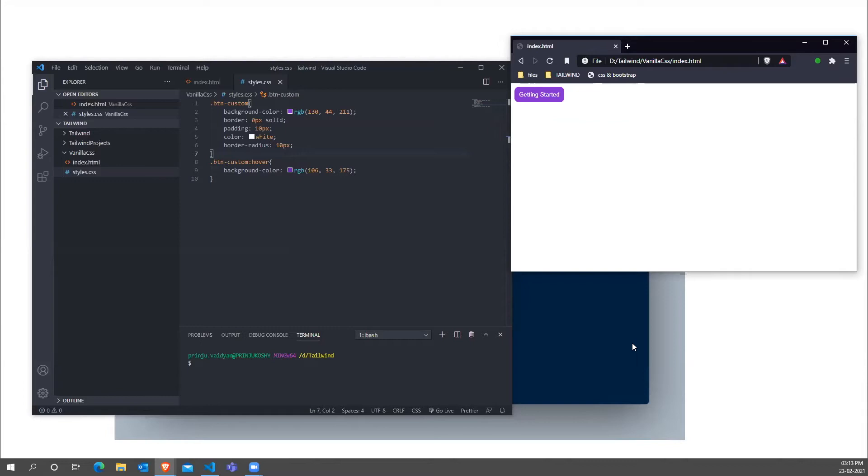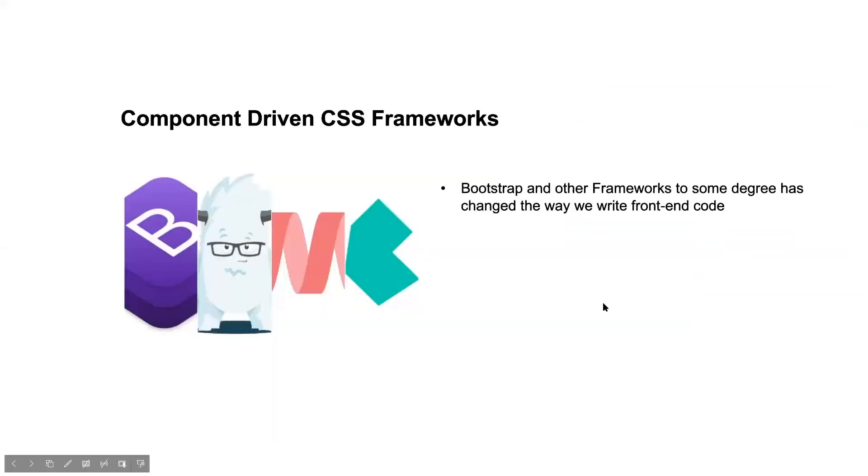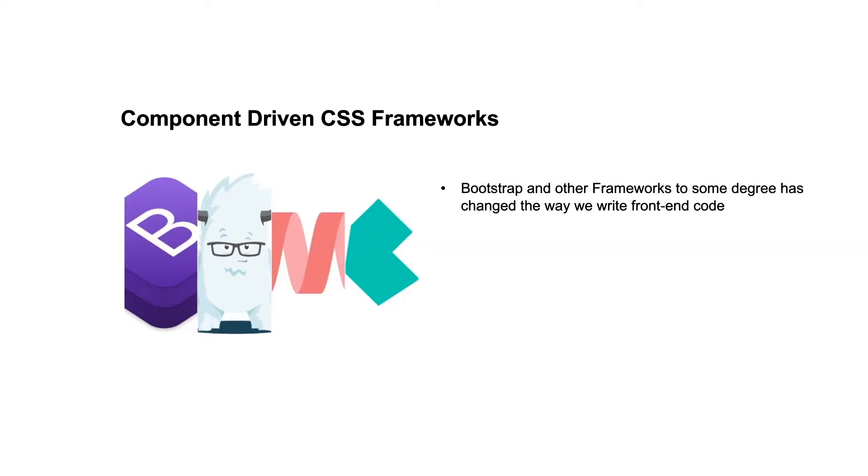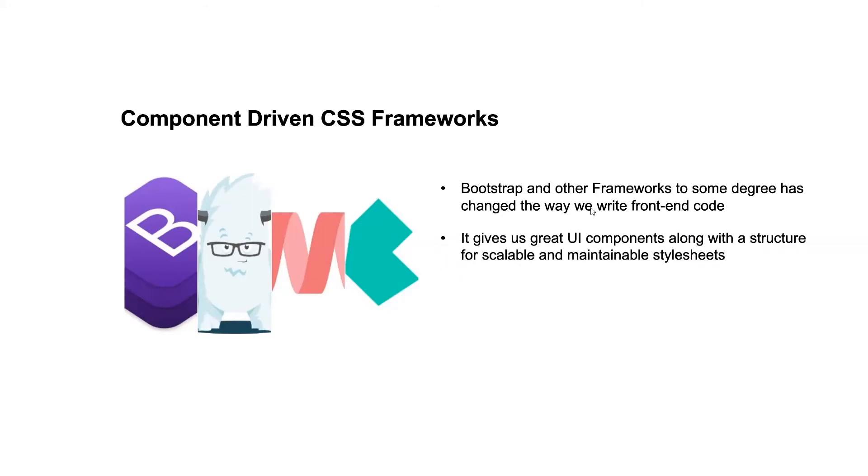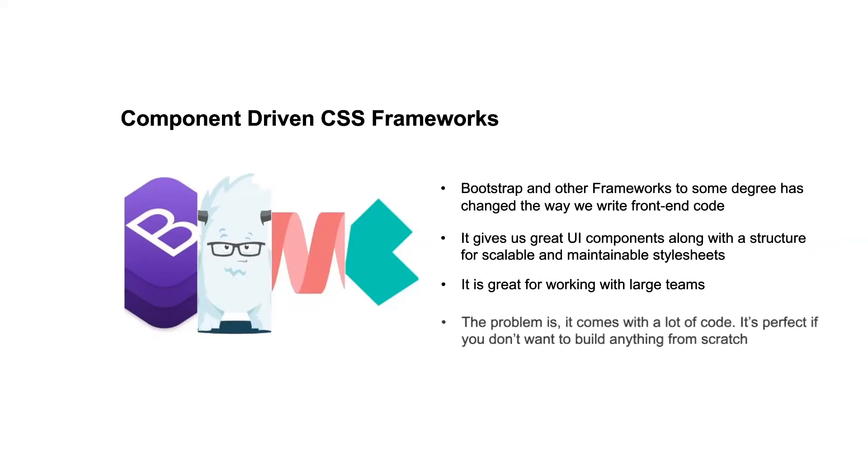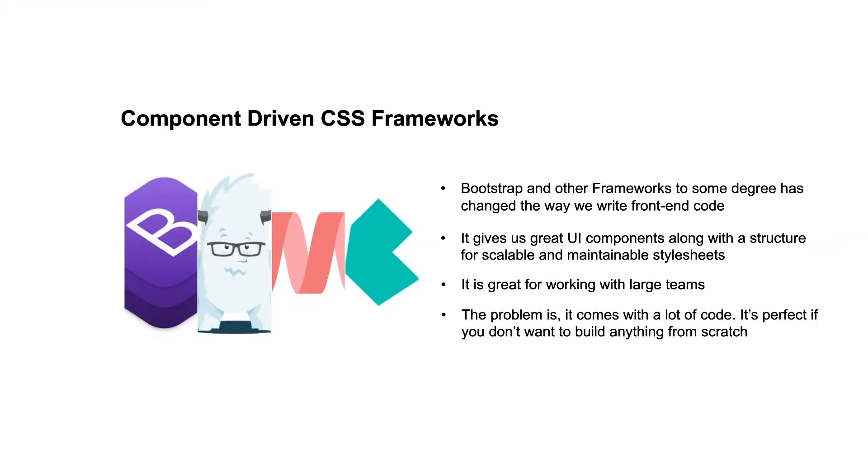So Bootstrap is a component driven framework. Examples for component driven frameworks are Bootstrap, Foundation, Material, and Bulma. So they provide us with predefined CSS components like a button. They give us predefined components like button, cards, checkbox, all those things. They have styled all this and given to us ready to use. So Bootstrap and other frameworks has changed the way we write front end code. It has given great UI components along with the structure for scalable and maintenance style sheets. It is great working with large teams. The problem is it comes with a lot of code. It is perfect if you don't want to build anything from scratch, but about customizing it, it is not as effective.